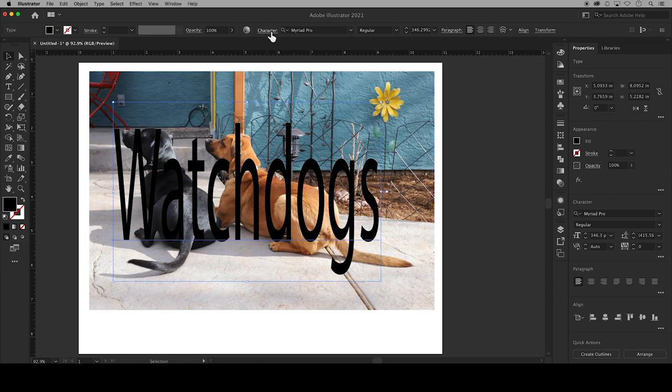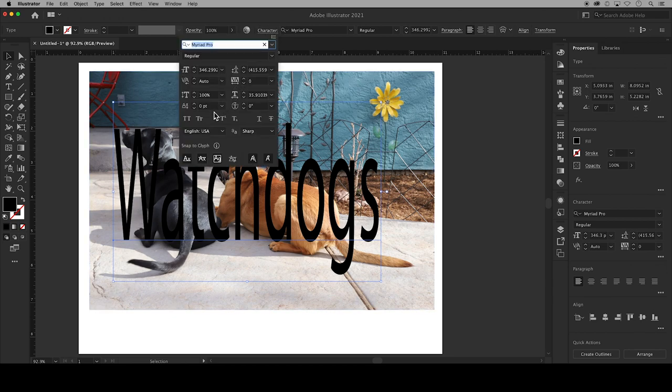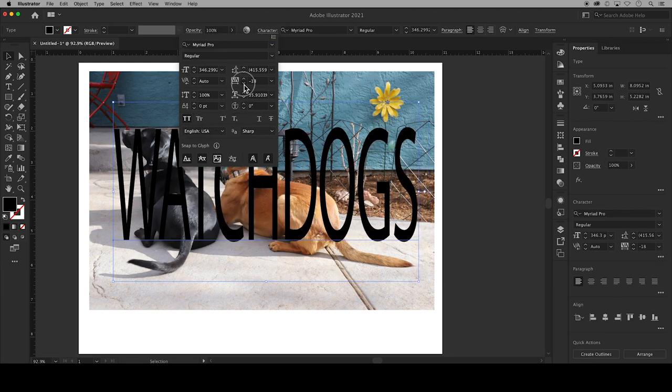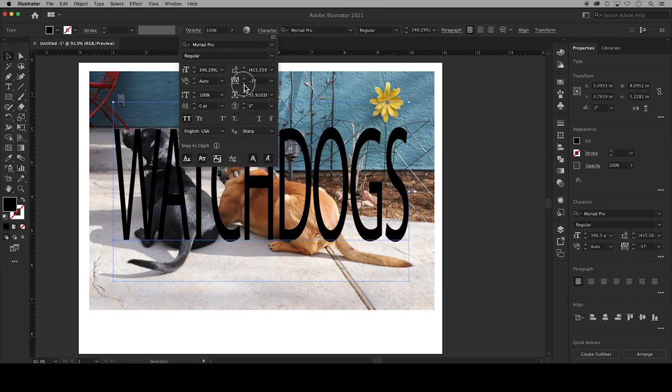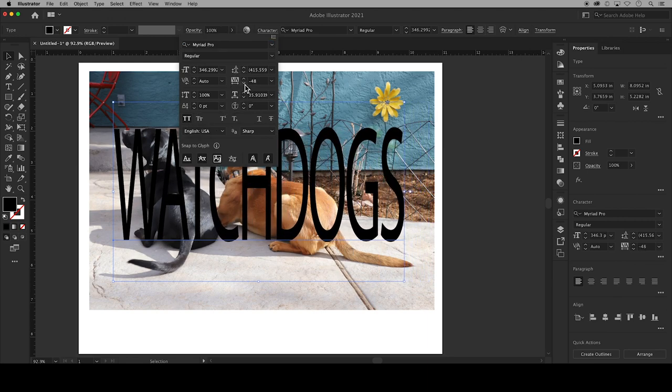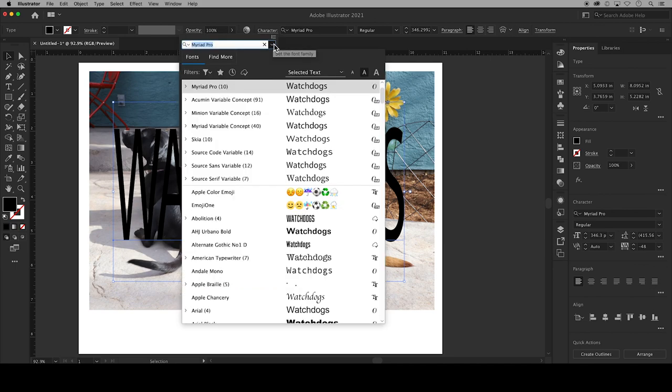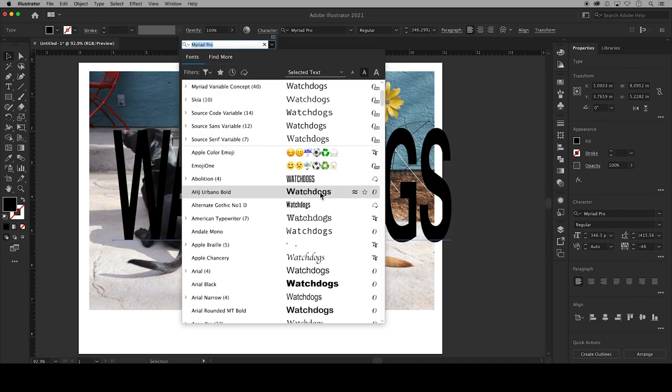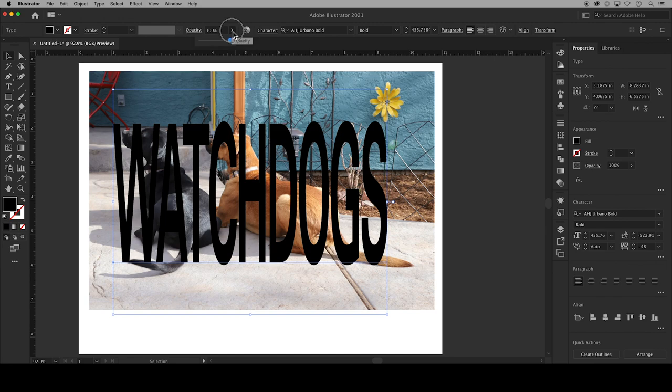You can use the character panel to format your text such as making it all capital letters, adjusting the kerning for less space between the letters, and changing the typeface to something that has a lot of width to it.